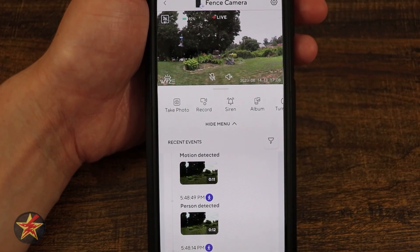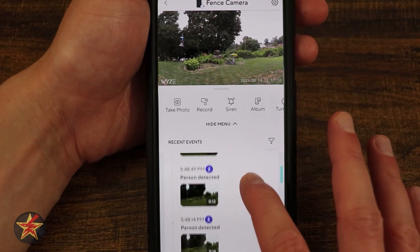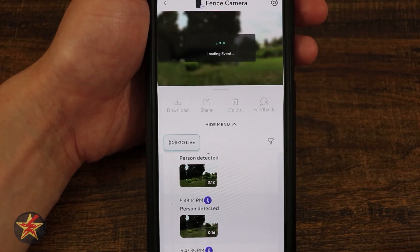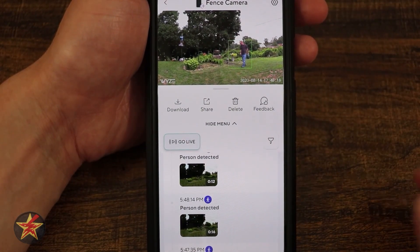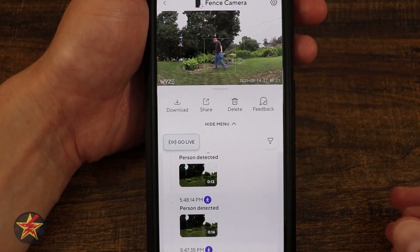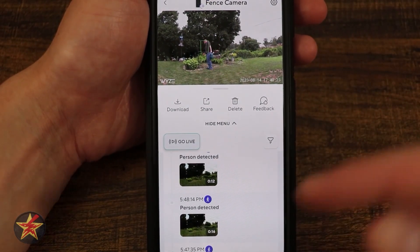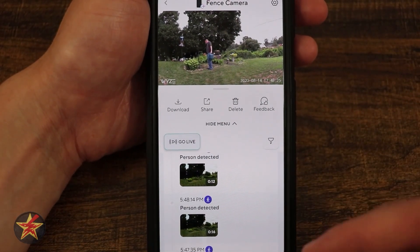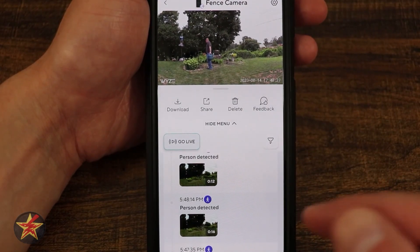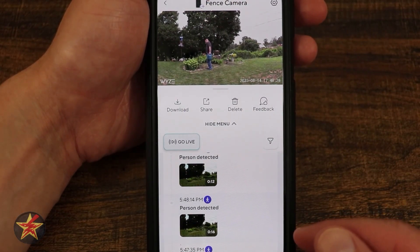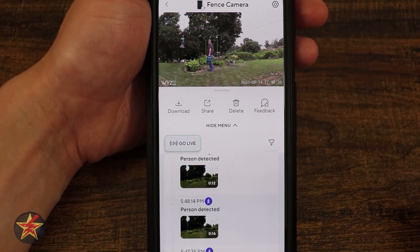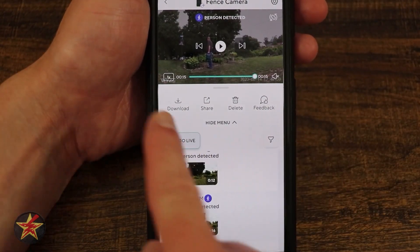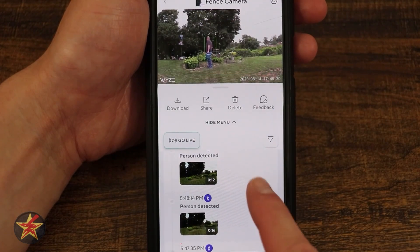Another thing that could be improved right now: if I come to a motion-detected event for a person — this is me going out to water some plants — I made sure to move a lot so it would keep recording. I had this set to over a minute of recording, and it really only grabbed 16 seconds of me and then decided there wasn't enough movement. Here you can see the progression.